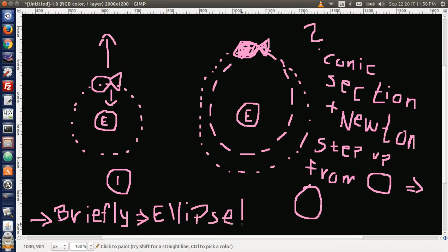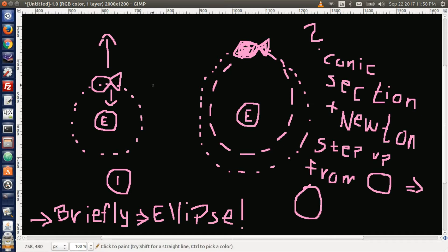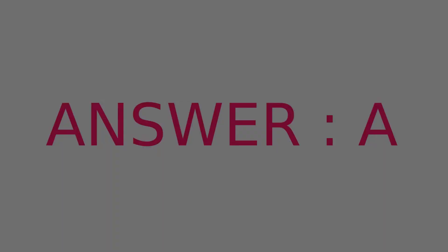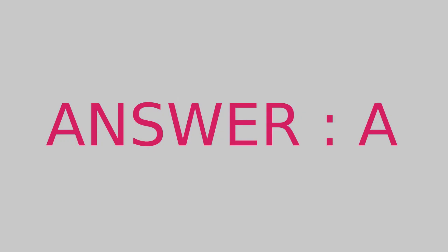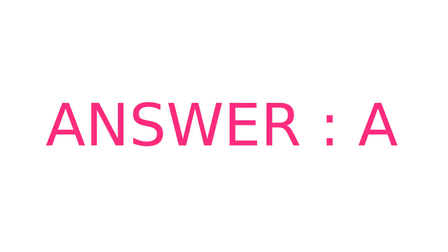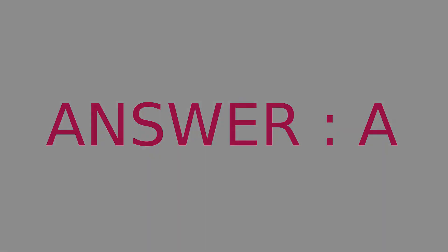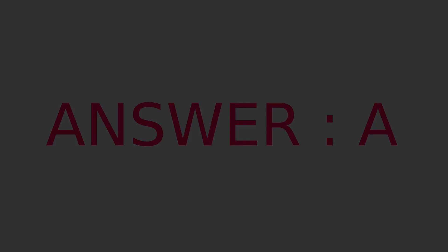So the answer to the question is then the first one, which is A. See you next time for question three. Bye-bye!